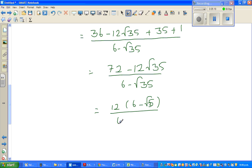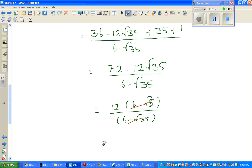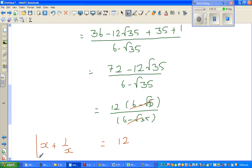Factoring out 12: 12 goes into 72 six times, giving 12 times 6 minus root 35, over 6 minus root 35. The 6 minus root 35 cancels, so x plus 1 over x is simply the tidy number 12.